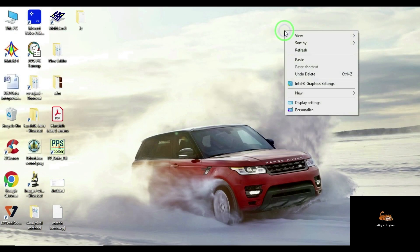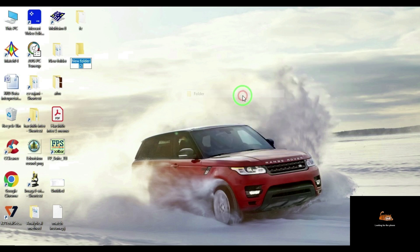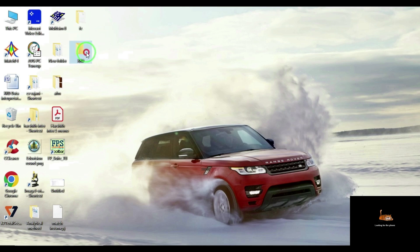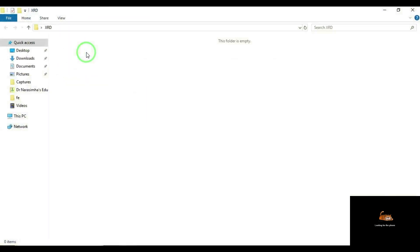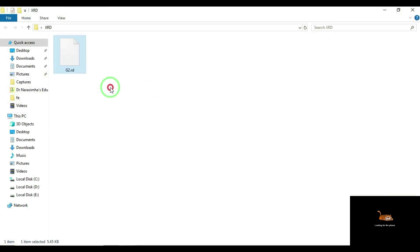First, create a folder on the desktop. Here I am going to create a folder labeling it as XRD. Then save the XRD data file in this particular folder. This is nothing but my XRD data file.